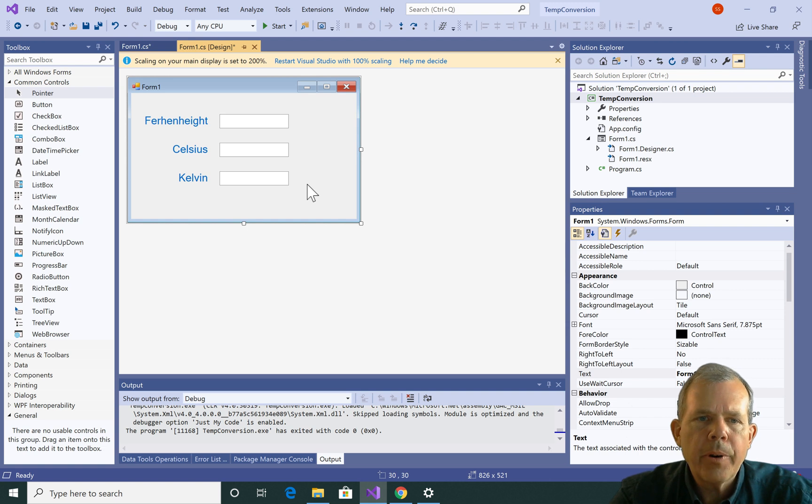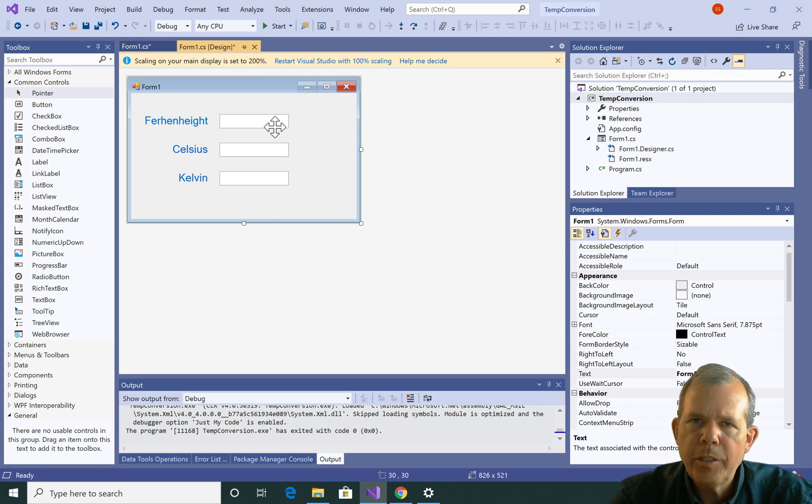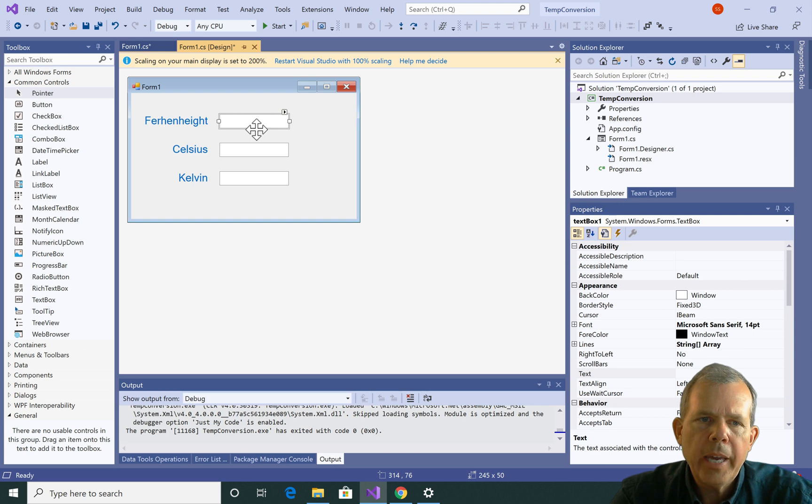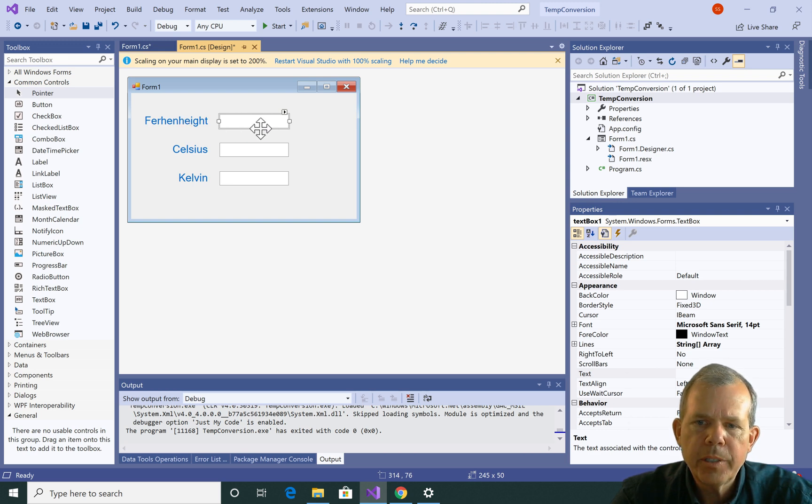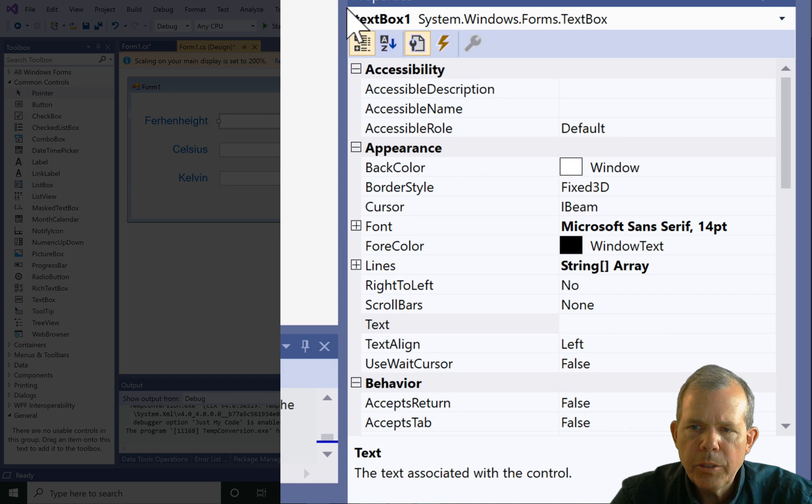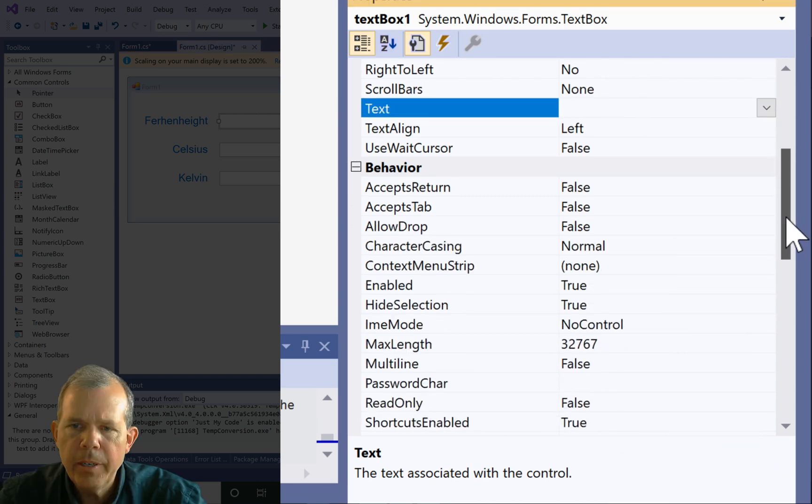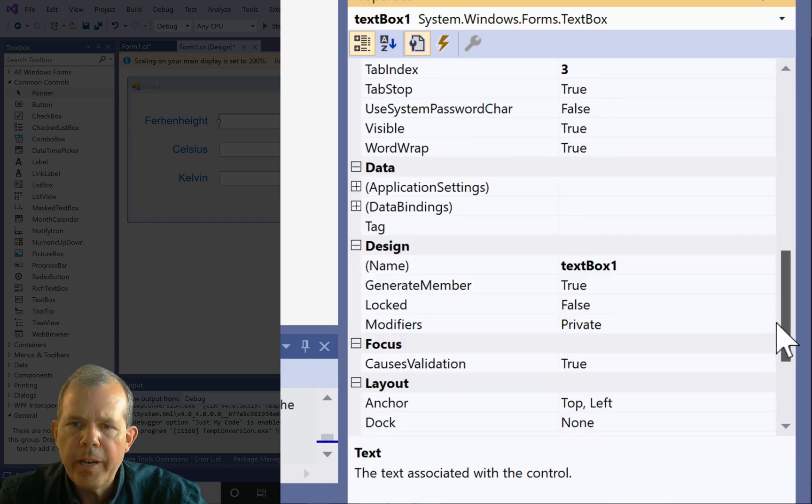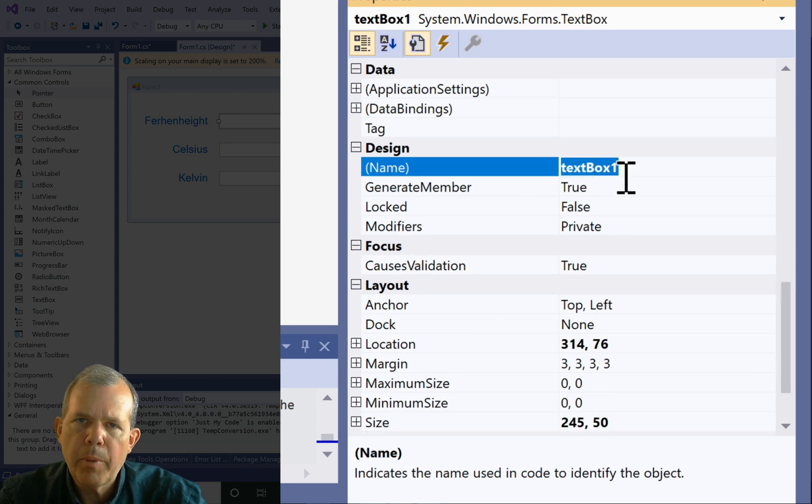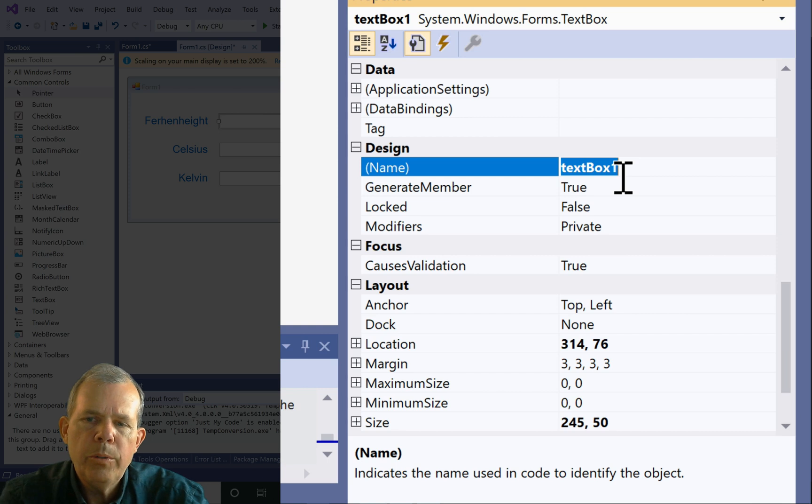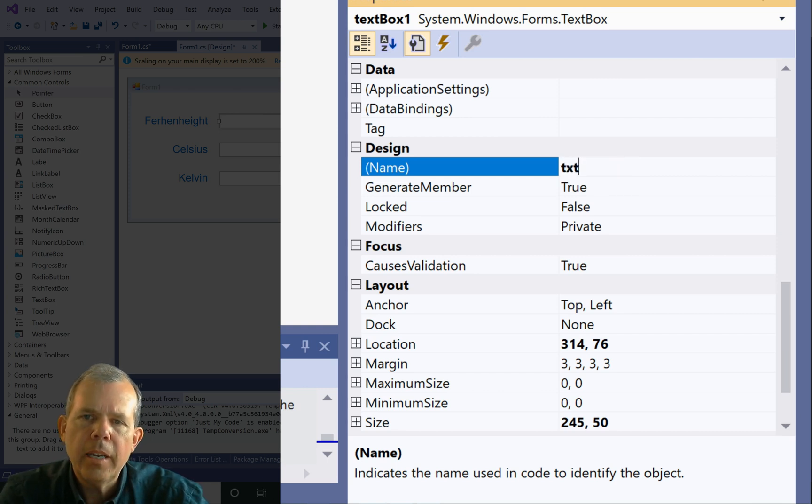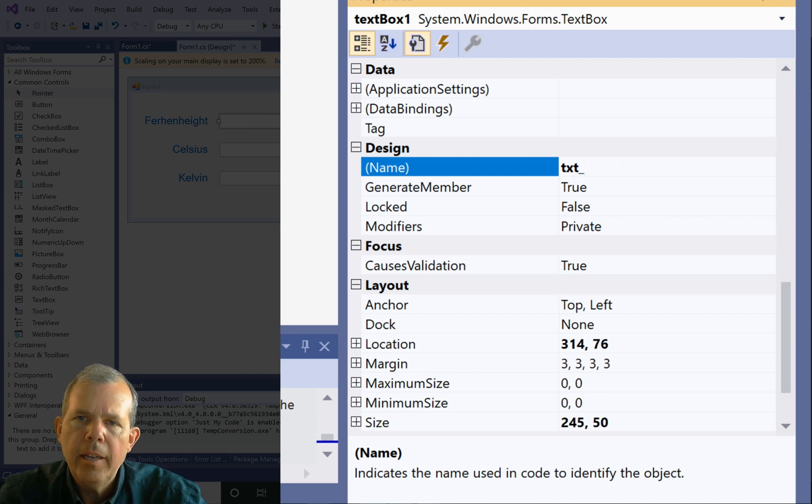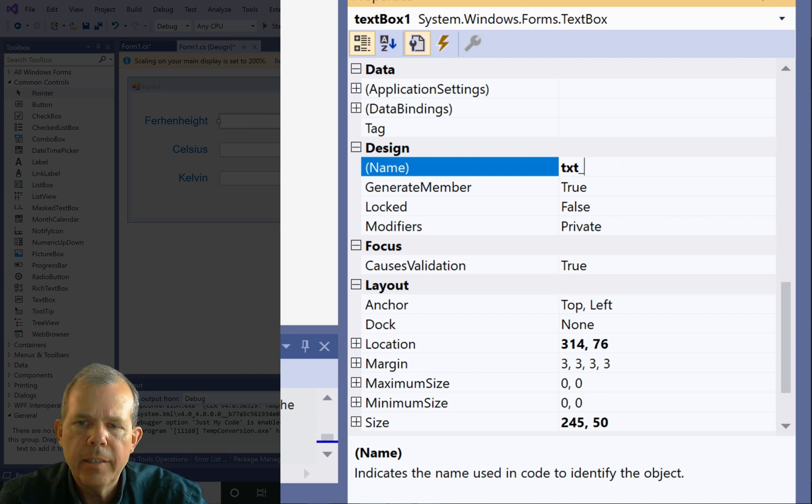Now it's important that items that are referenced in your program have a special name. So if you look at the properties here for this first text box, let's come down to the part where we find the word name. So if we scroll down, you can find the design name. So right now this thing is called text box one. I'm going to use a naming convention like this, txt underscore. So that means that I'm dealing with a text box. It's going to say that this is the Fahrenheit.